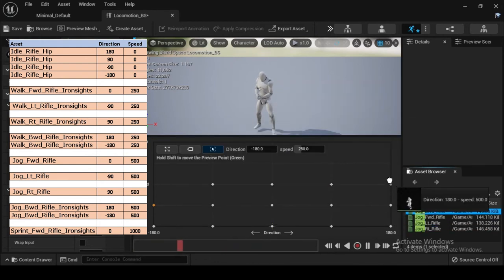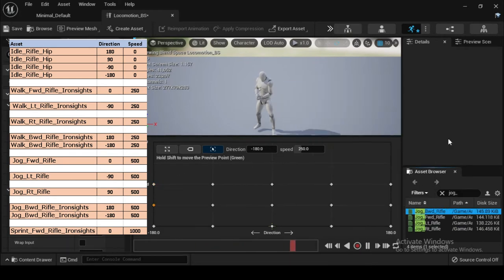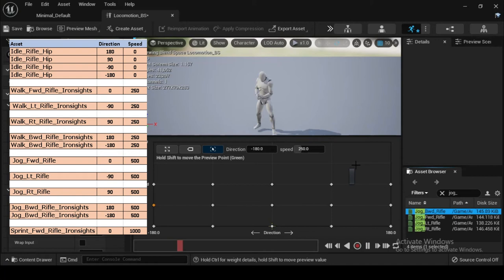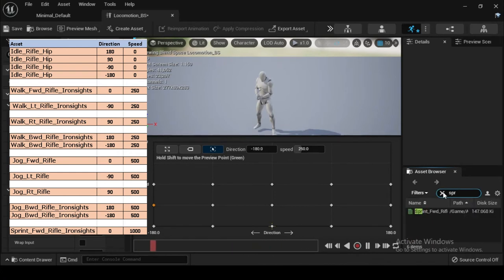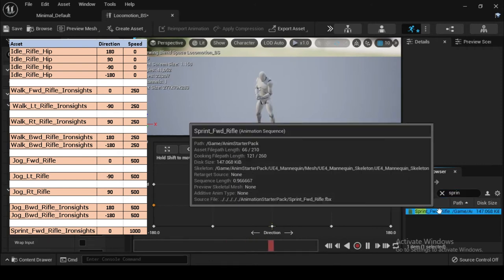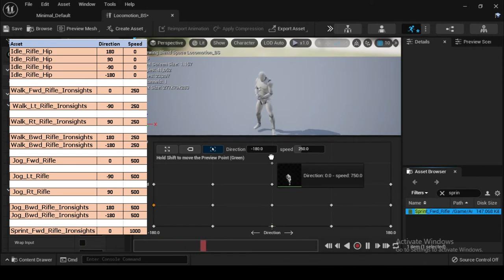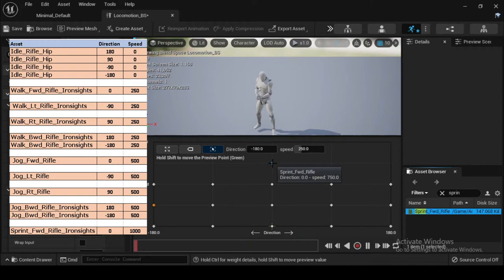Navigate to the Asset Browser and search for jog_Elt_rifle. Drag and drop it into the blend space at direction minus 90 and speed 500. From the Asset Browser search for jog_BWD_rifle_iron_sights. Drag and drop it at direction 180 and speed 500, then drag in an additional jog_BWD_rifle_iron_sights at direction minus 180 and speed 500. Complete your blend space by searching for sprint_FWD_rifle_iron_sights and dragging it into the blend space at direction 0 and speed 1000. Now compile and save. Your completed Locomotion_BS will look like this.